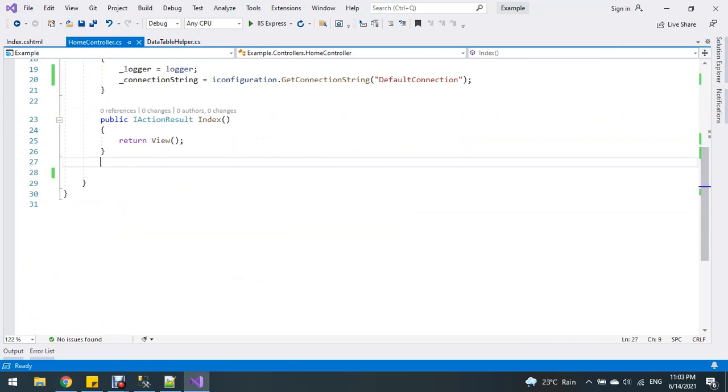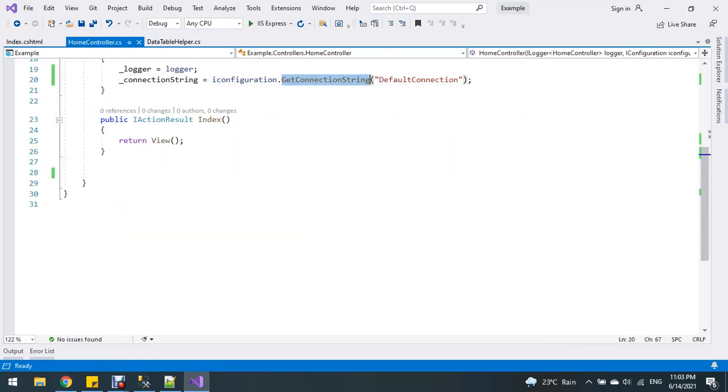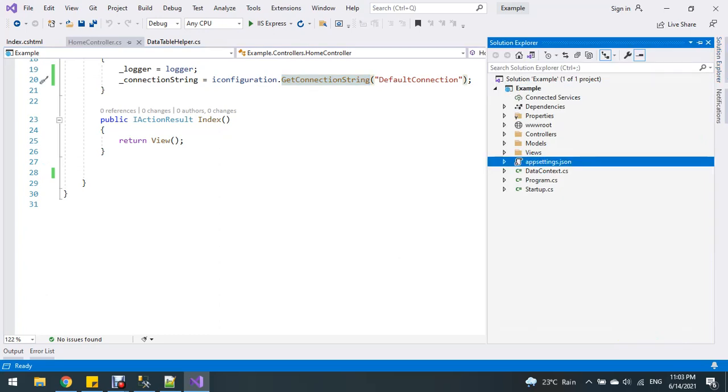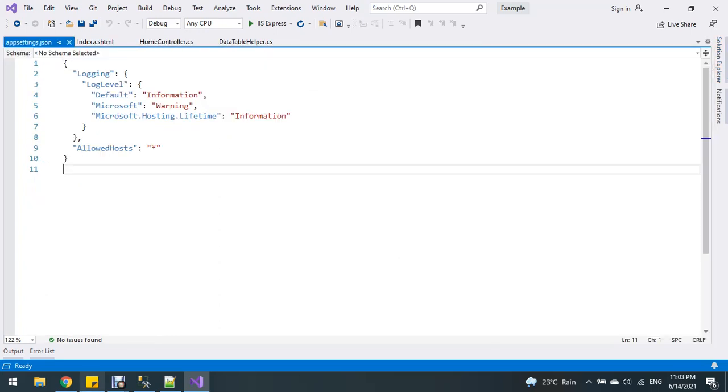Now I'm going to add the connection string in my appsettings.json file.